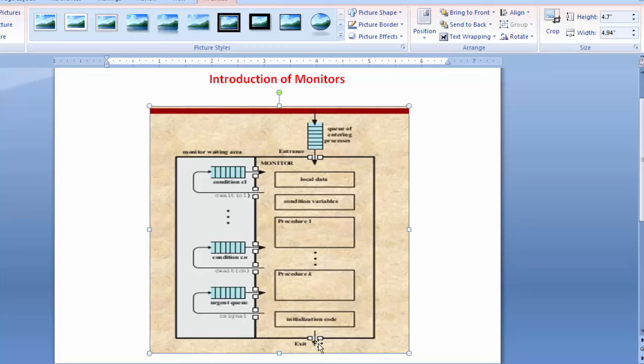The last portion is initialization code. Just as we initialize the data structure in a class using a constructor, here we use some instantiation — calling functions which initialize the code of the monitor. Before starting the monitors, we have to initialize the code.